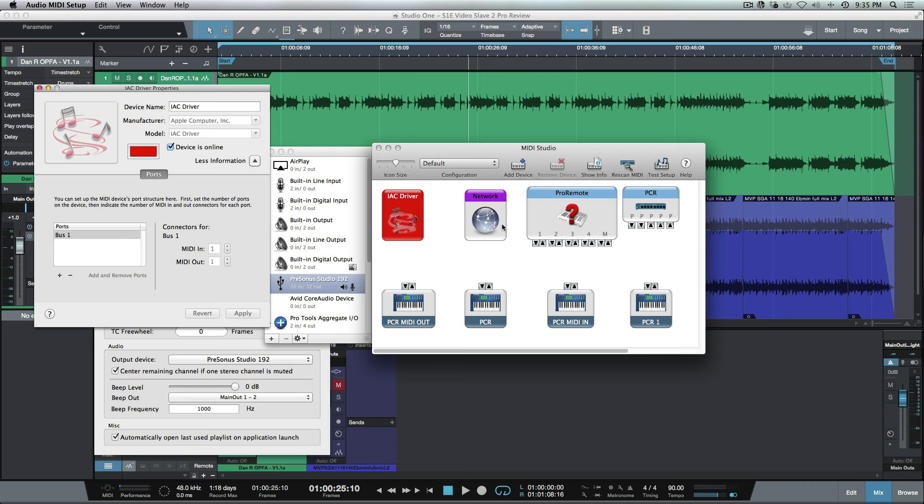This also can work off of network, and there's different ways you can set this up. You can actually set this up so that it's running on an entirely different computer. You could have a separate laptop where the video is being played back from that laptop, so it's not taking up any resources on your system. You can connect these through a network connection.